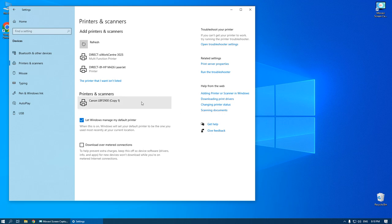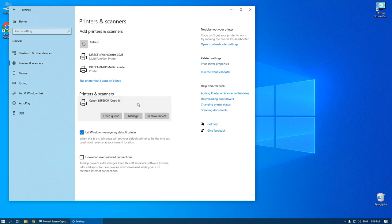That's all. Driver is installed. You can use your printer.